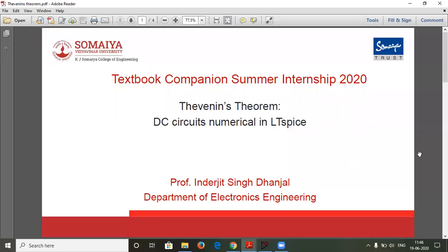Hello. Today's topic will be Thevenin's Theorem. We will evaluate a DC circuit numerical in LTSpice. Let us start with the topic.